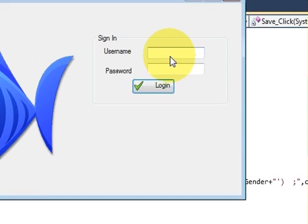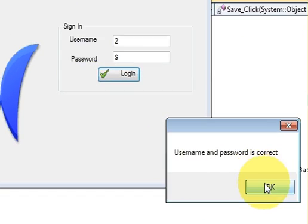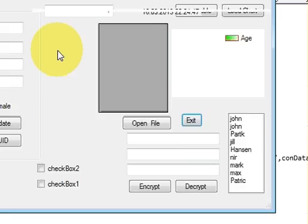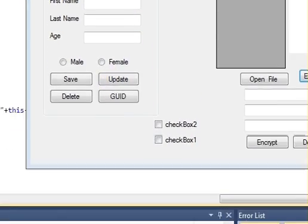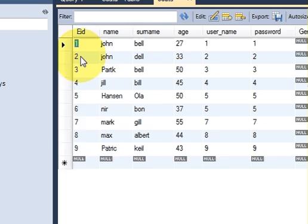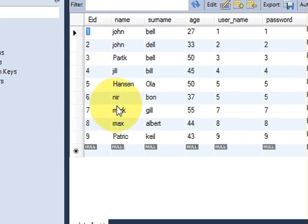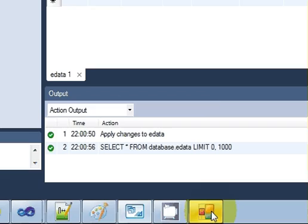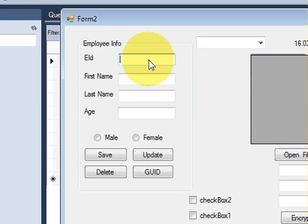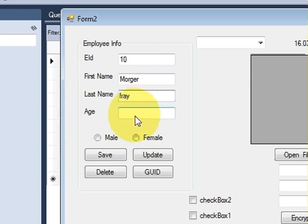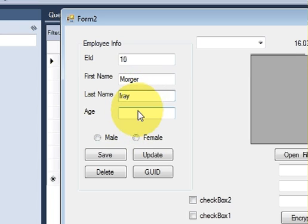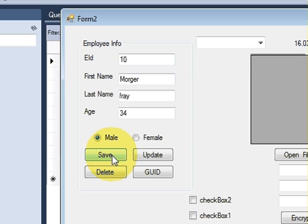So I will enter my username and password, for example. And now right now I have nine employees, and now I will add the tenth employee. So ten, Morgan, Fray, age is 34. Not here, here 34, and he is a male. And I want to save this data, so I will press save and data is saved.